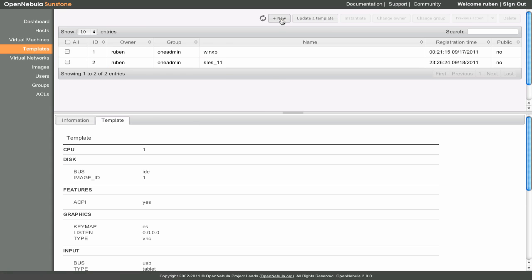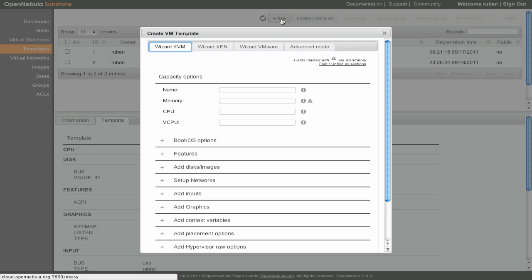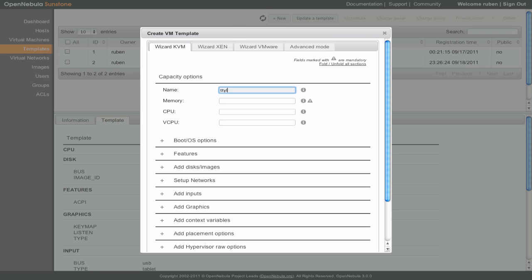To create a new template we click on the New button. This form allows us to set all of the possible parameters that can be defined for a virtual machine. We provide a name for the template, and memory and CPU information.